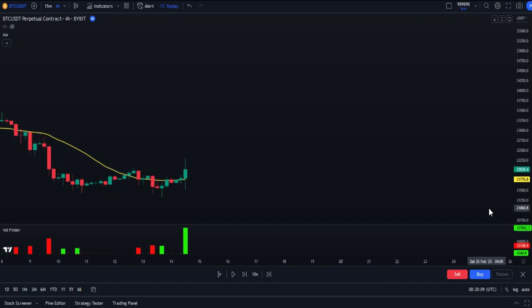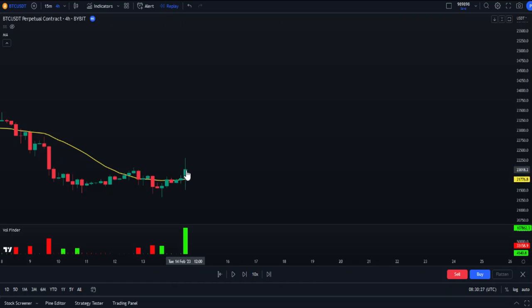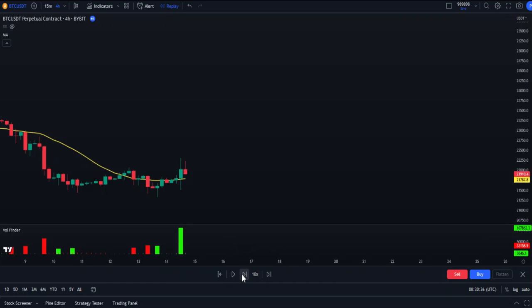In order to avoid some of these false signals, let's use it with a moving average and set some rules. For long positions: first, see that some candles were moving near or below the moving average; second, see a green candle that crossed the moving average and closed above it; third, see a buy signal appear in the volume indicator as a green bar. Once all these conditions are met, we enter a buy position.